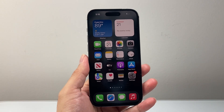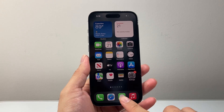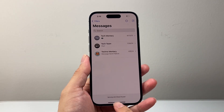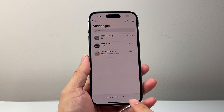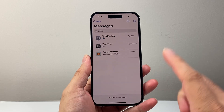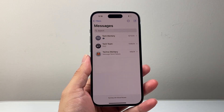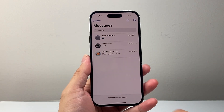Hey everyone, Technomancer here with a video for you guys. In today's video, I'm going to show you how to fix syncing with iCloud paused on your messages on your iPhone. So let's get started.